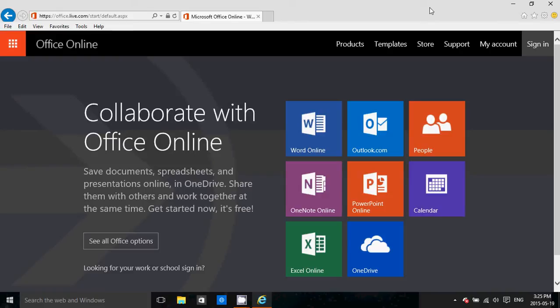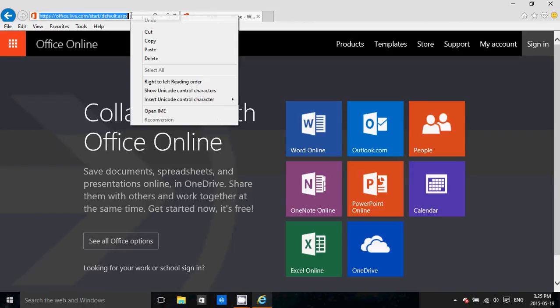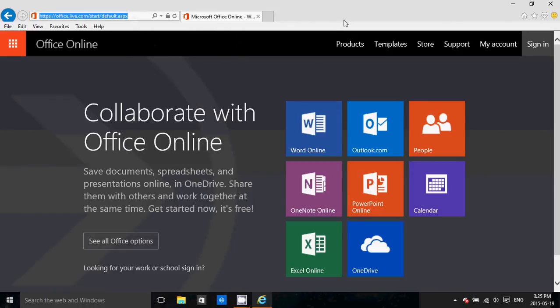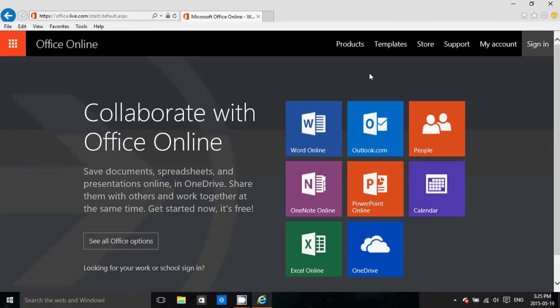Or Office.live.com/start/default - I'll be posting this address in the description of the video just below if you need it. But you can easily go there by just typing in the address bar of your browser OfficeOnline.com, and you'll be greeted to this page.